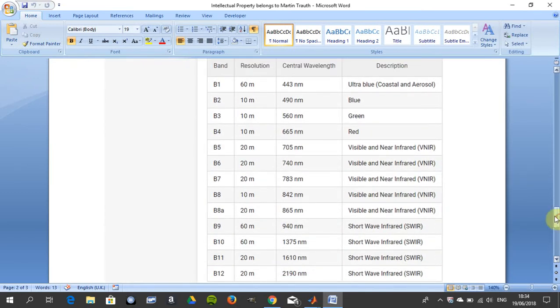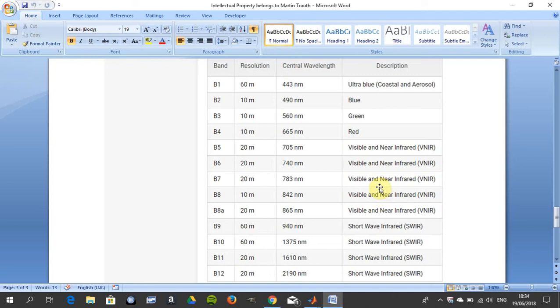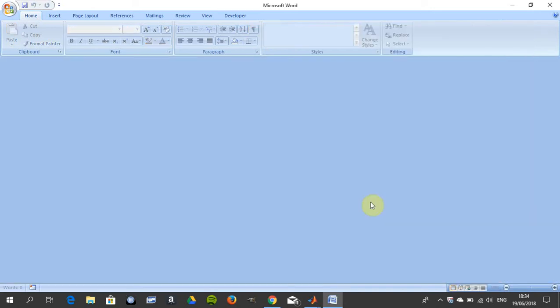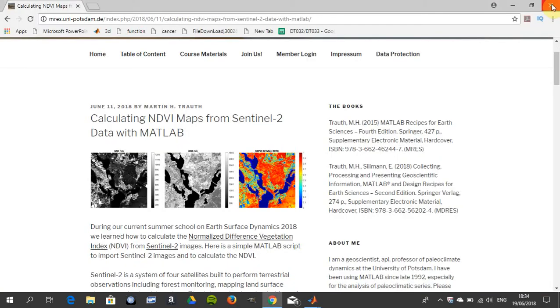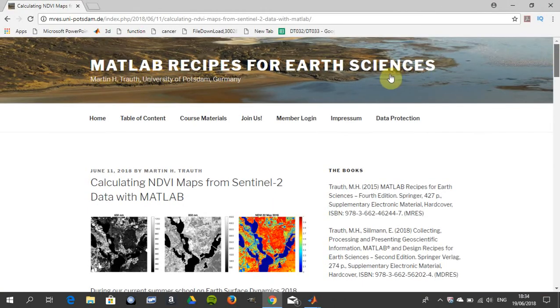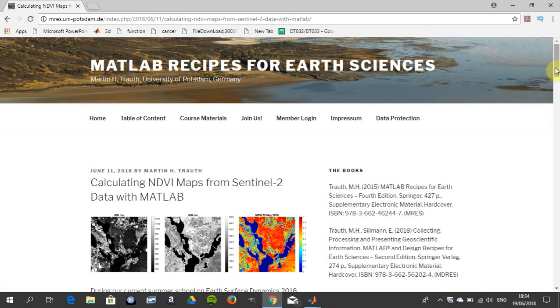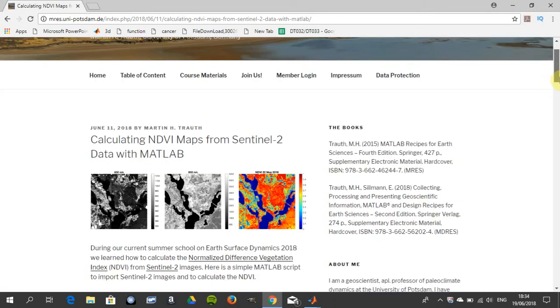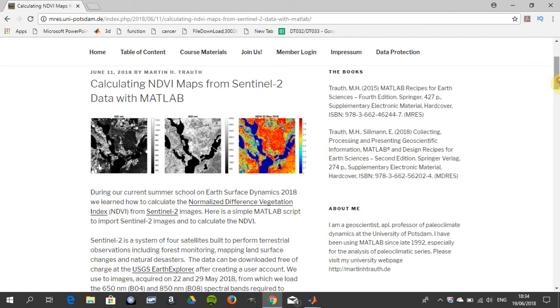With Sentinel 2 you get 12 bands. For us we're going to look at band 4 and band 8. I suppose we could have selected any one of the near infrared, but we're going for band 4 and band 8. There's Martin's web page. He wrote this book Numerical Recipe for Earth Sciences and it's a very good book, just giving the plug there.